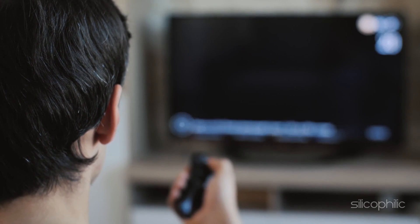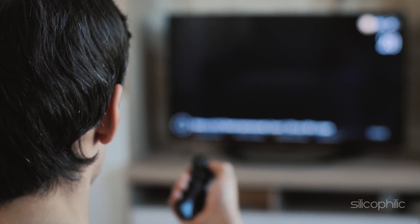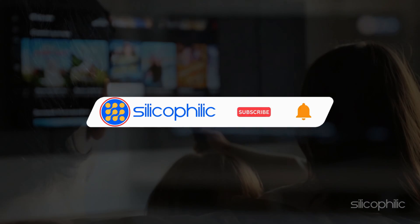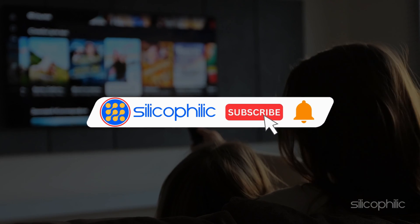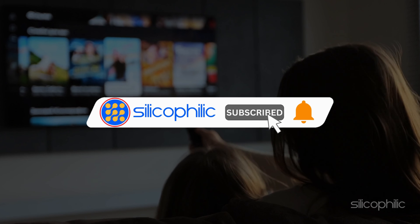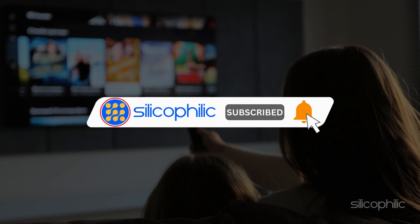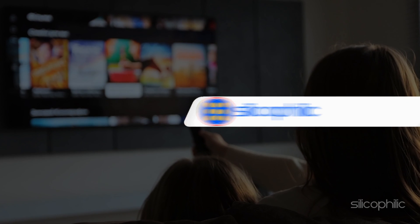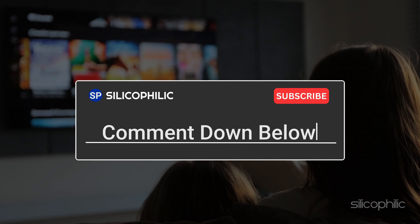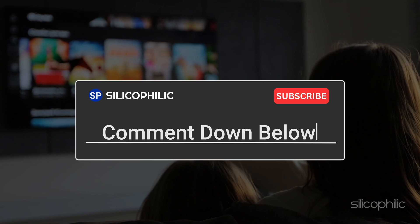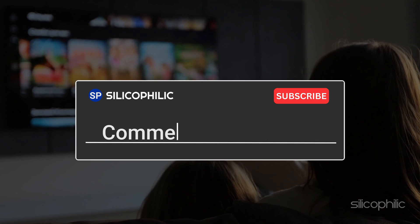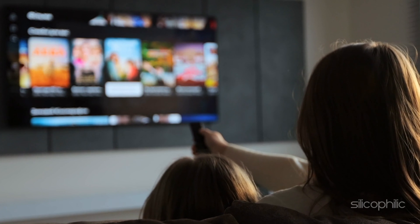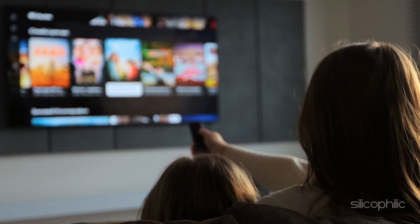We hope one of these methods have worked for you. If you found this video helpful, don't forget to give it a thumbs up and subscribe to our channel for more tech tips and troubleshooting guides. Leave a comment and help others know which solution solved your problem. Thanks for watching and we will see you in the next video.